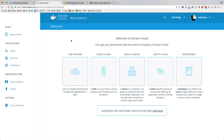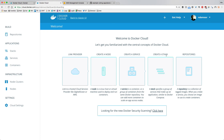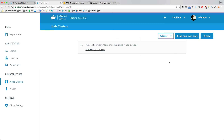In Docker Cloud there are a couple of entities. You link your account to a certain provider — AWS, DigitalOcean, and so on. From there you create nodes in a node cluster, which are the instances and servers running underneath. Services are a group of containers, and many services form a stack. You can also link repositories to automatically deploy applications.